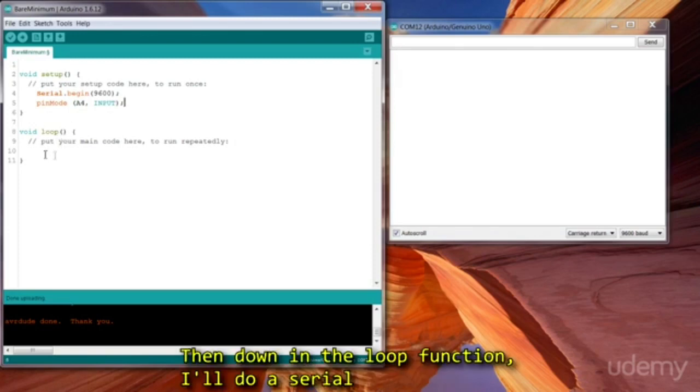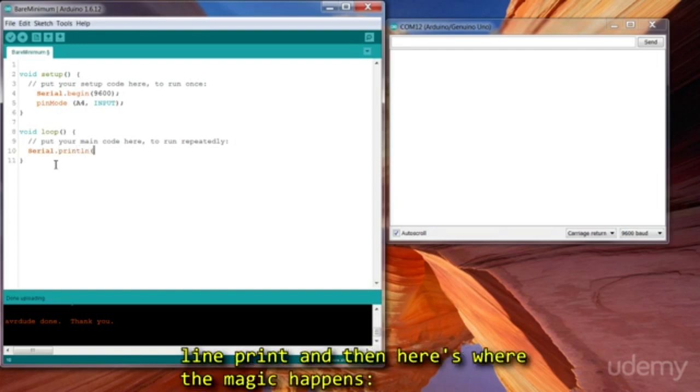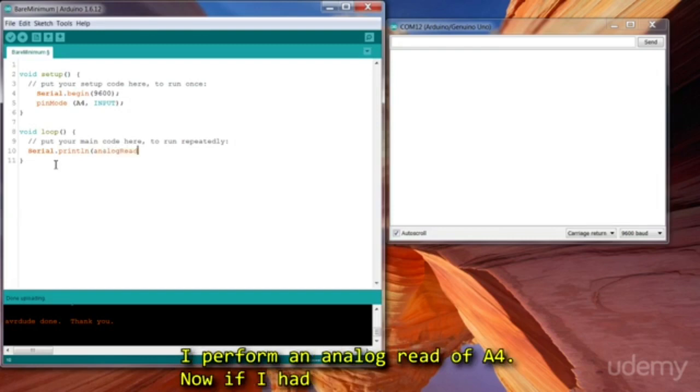Then down in the loop function, I'll do a serial line print, and here's where the magic happens. I'll perform an analog read of A4.